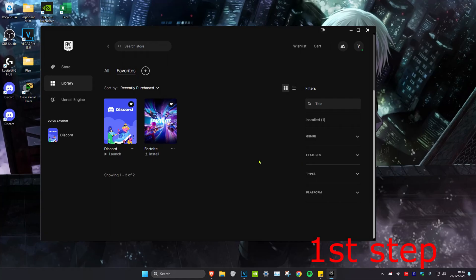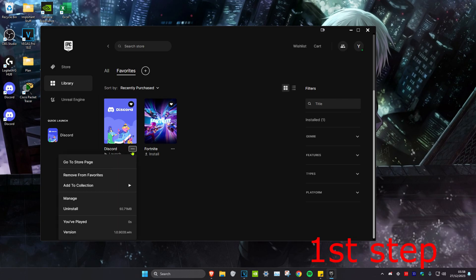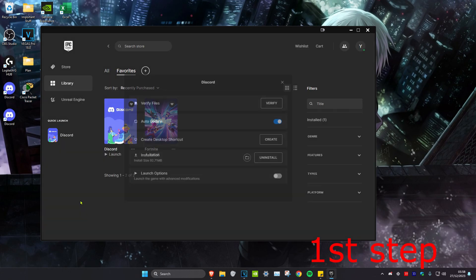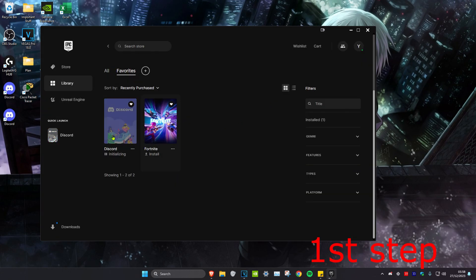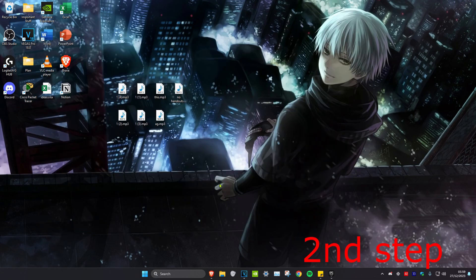Once you find Fallout on your Epic Games Launcher, click on the three dots, then click on Manage, then click on Verify Files to verify the files.